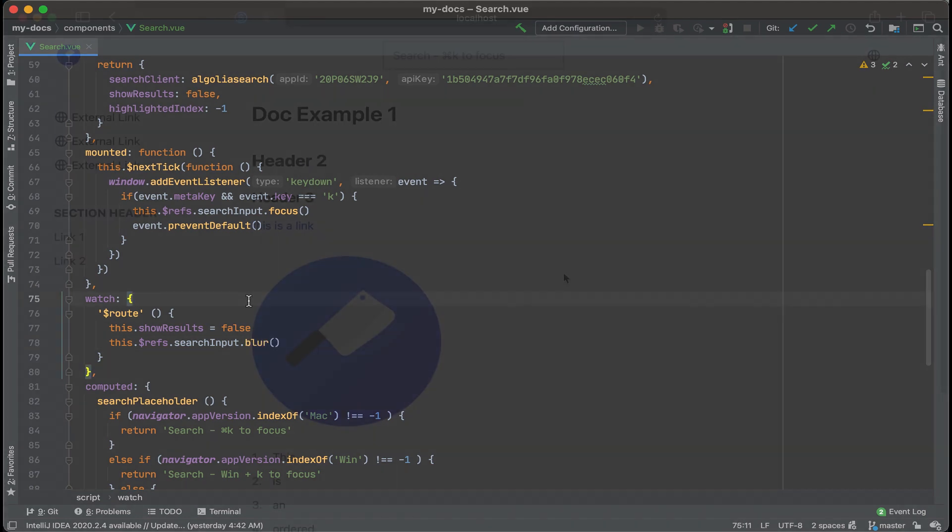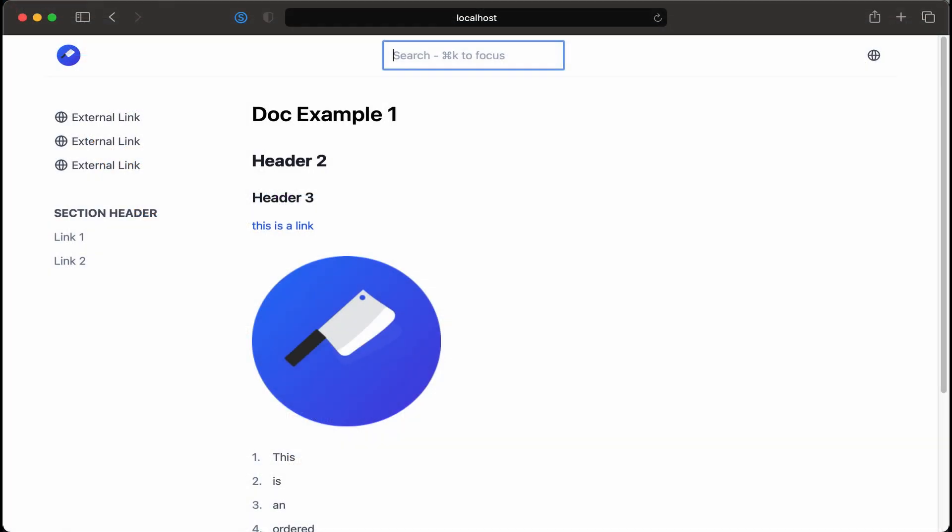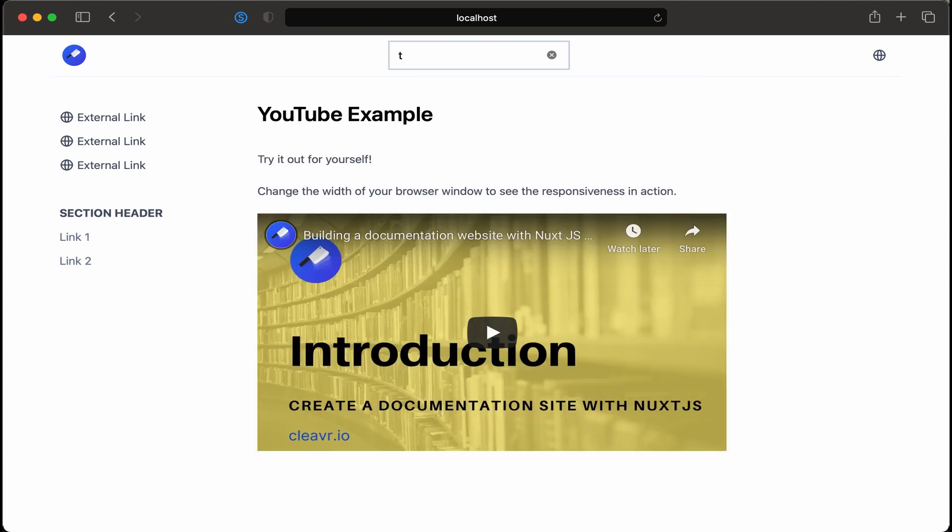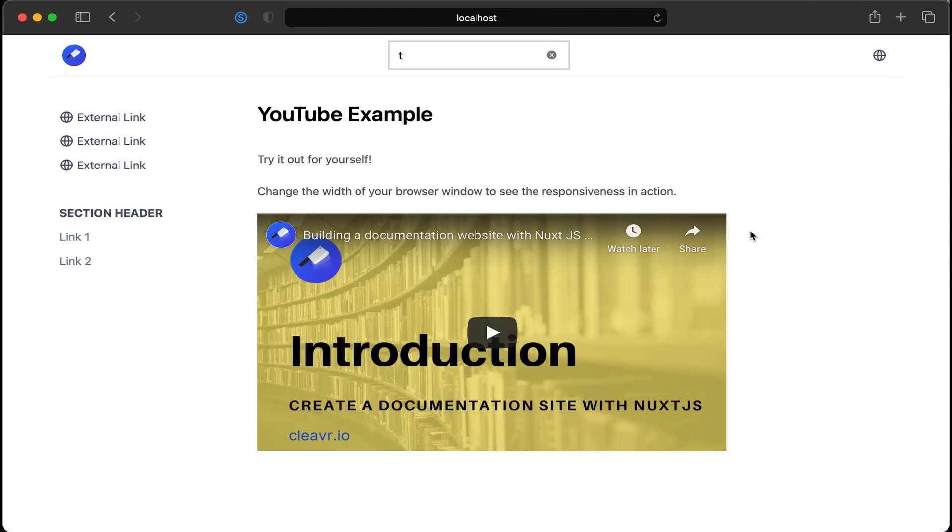Let's go back and see if we did good. All right. Let's click on down and then let's click on YouTube example and all right we went to a different page the results drop down went away and the input is no longer in focus.